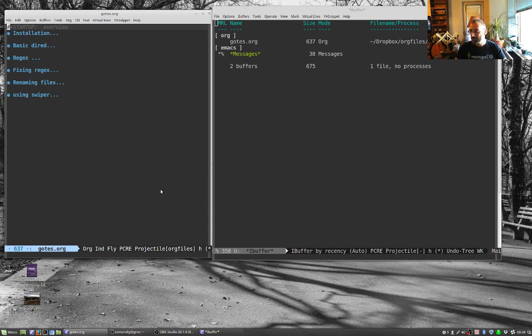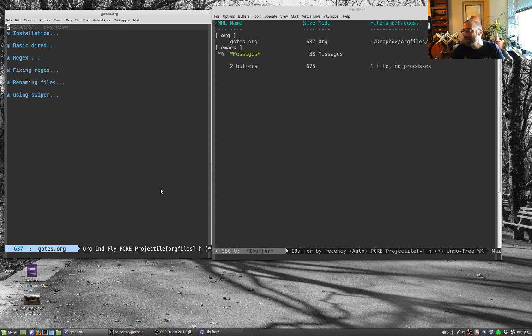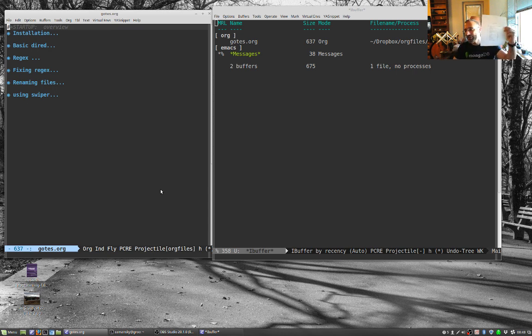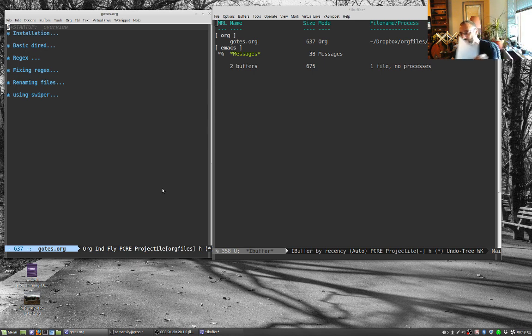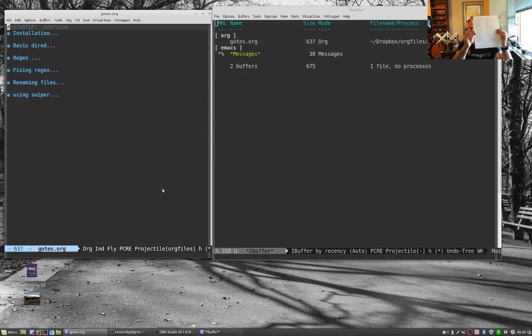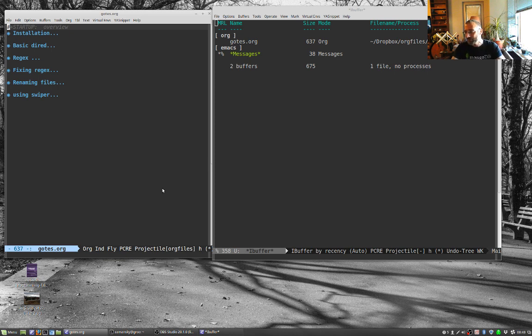One thing that I highly recommend when learning Emacs stuff is cheat sheets. So this is a DIRED cheat sheet by Harry Schwartz. And this is another one that I found. Whenever I'm learning something new in Emacs, I always keep a cheat sheet out.